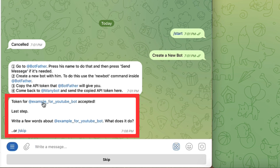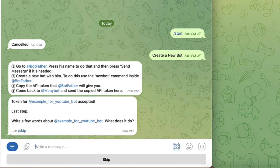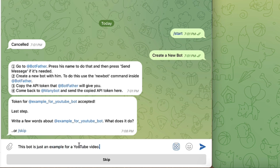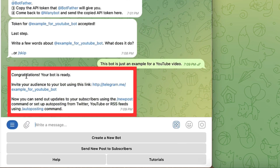It says 'Token for Example for YouTube Bot accepted.' Last step: write a few words about your bot — what does it do? I type: 'This bot is just an example for a YouTube video.' Then I tap the blue arrow and it says 'Congratulations, your bot is ready. Invite your audience to your bot using this link.'